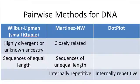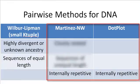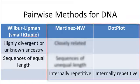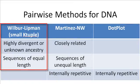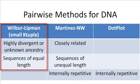As we can see from this table, the best pairwise alignment methods for internally repetitive sequences are Martinez-Needleman-Wunsch and Dotplot. If the chosen sequences are divergent, or of unknown ancestry, or if both sequences are similar in length, we recommend using the Wilbur-Lipman method with a small K-tuple chosen in the method parameters.